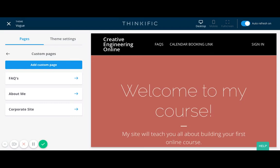In my dashboard, you can see I've already created a custom page for About Me. You don't have to name it About Me — you can name it whatever it is, but it's a way to get people to learn more about you so they will want to sign up with you.